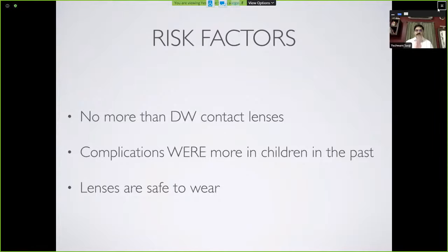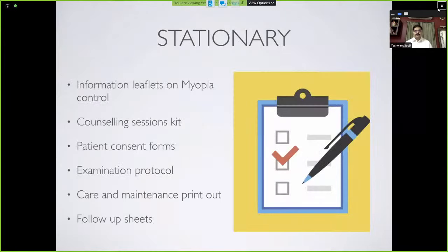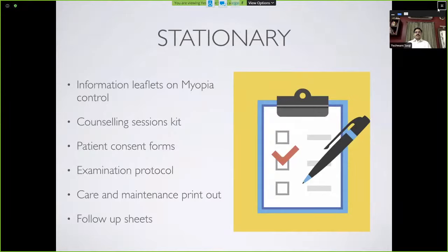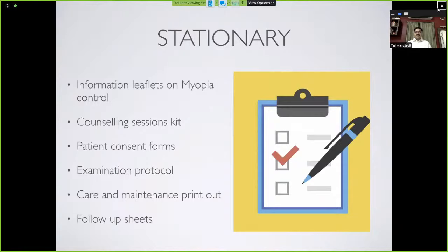Complications in China happened because Ortho-K lenses were indiscriminately given to every patient with no selection and sold over the counter by untrained opticians. Please make sure you have the minimum expertise required. Without proper training, complications are inevitable. By and large, these lenses are very, very safe to wear. You need information leaflets about myopia control or Ortho-Keratology, counseling sessions in your clinic — even a small one with five sets of parents — and you need to develop your own patient consent forms, examination protocols, care and maintenance information, and follow-up sheets.